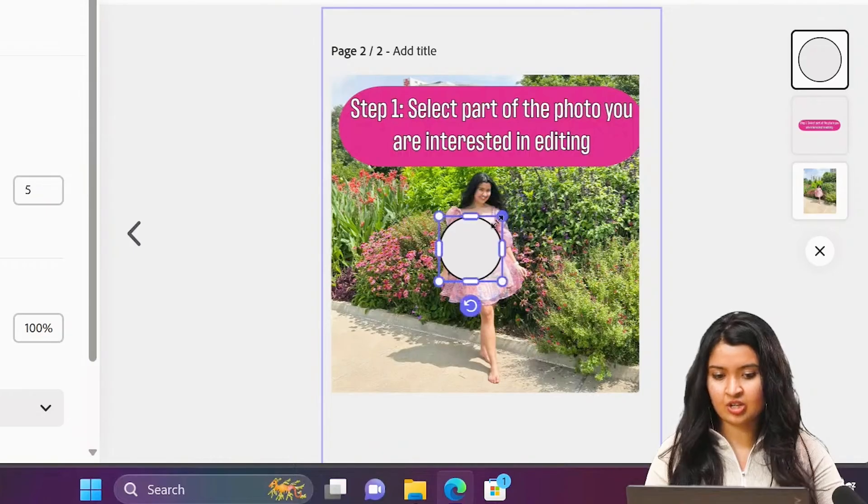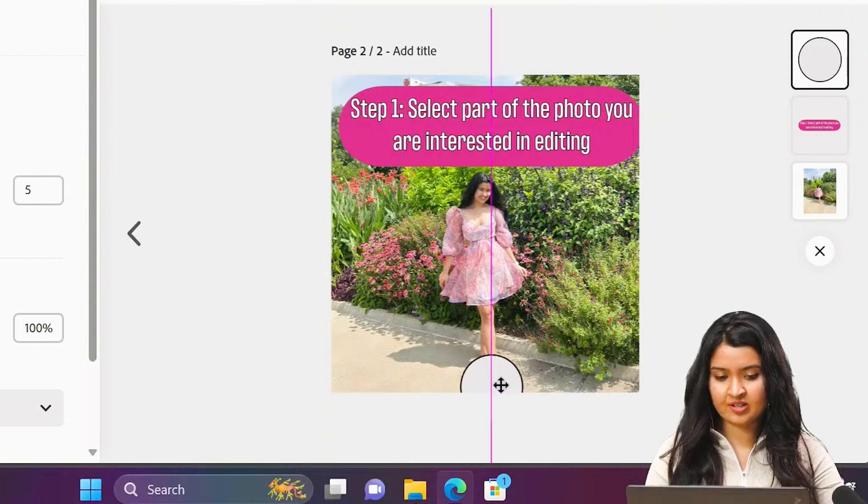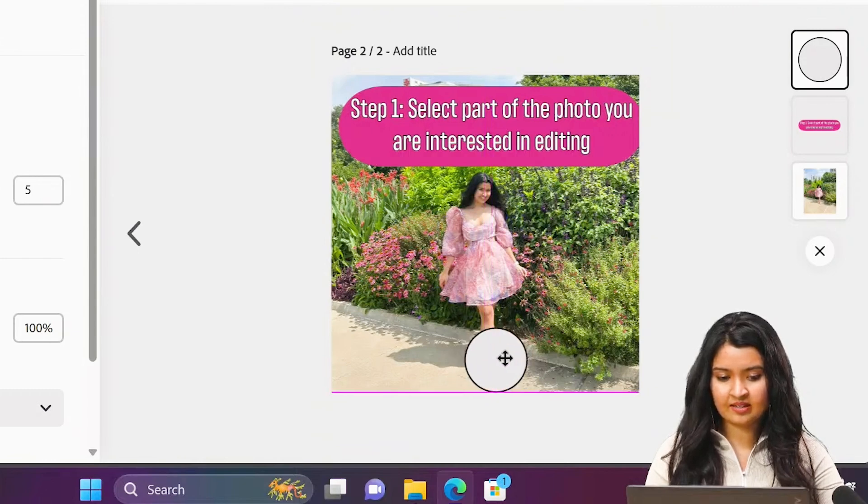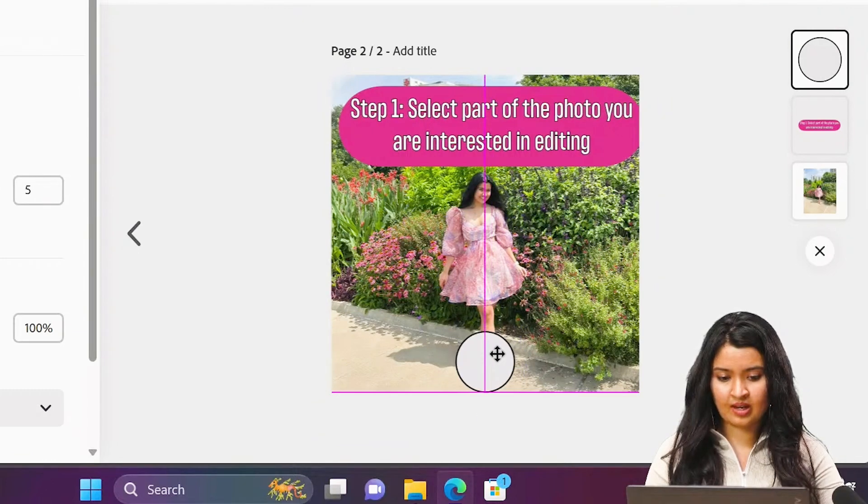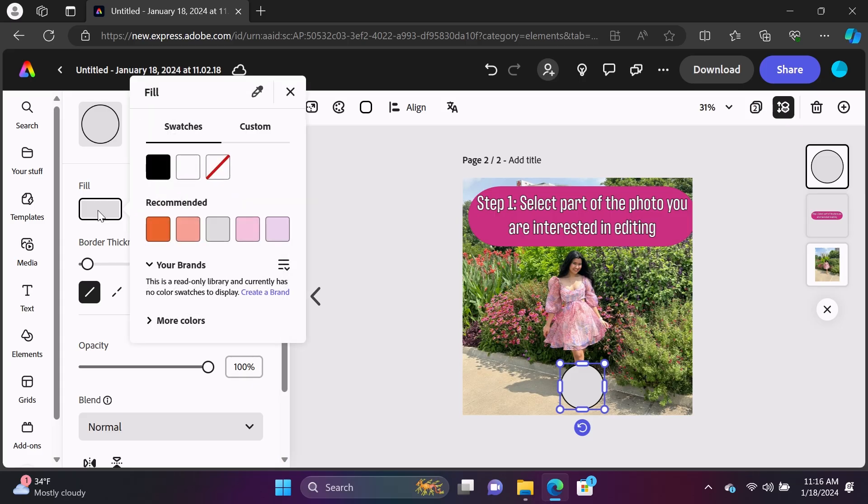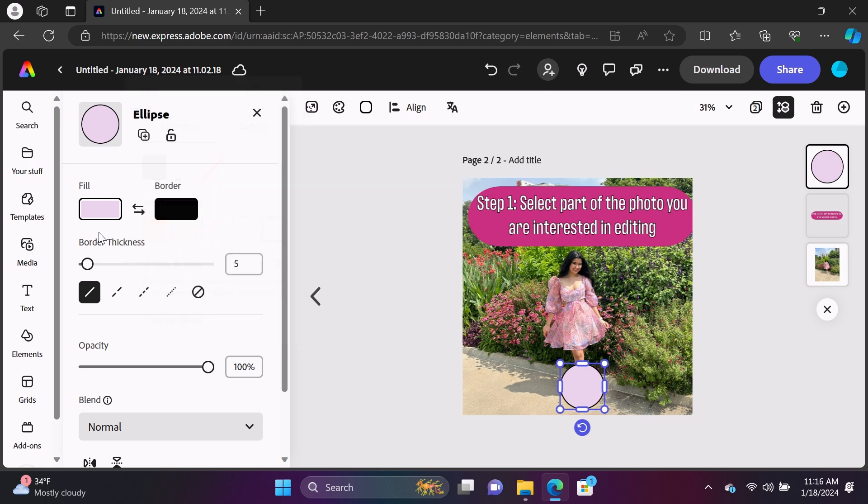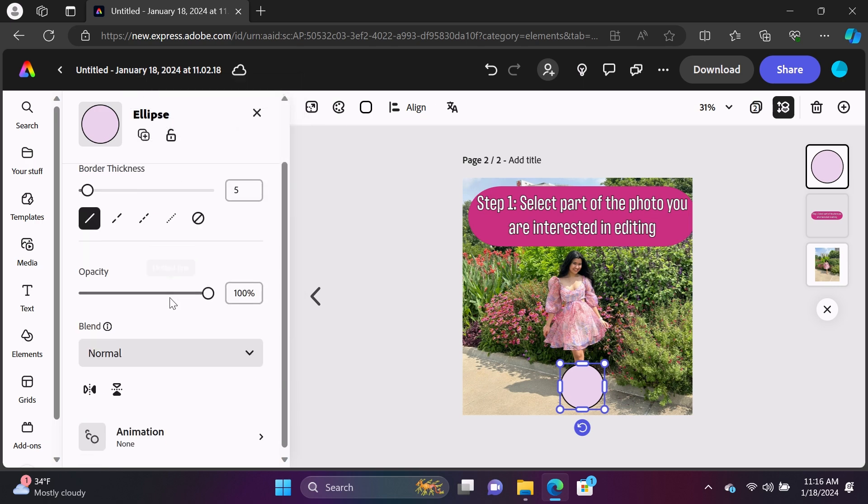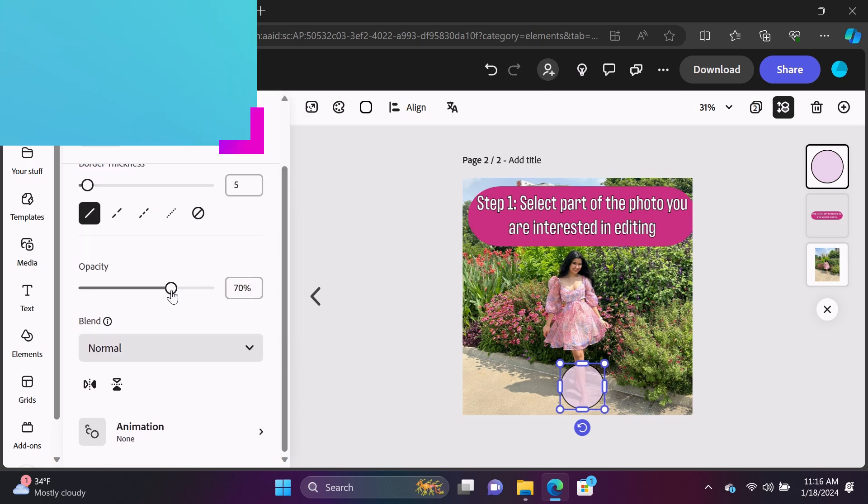We changed the heels, right? So we highlighted this region. I'm just going to show that. Change it to purple and then reduce the opacity here.